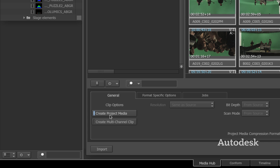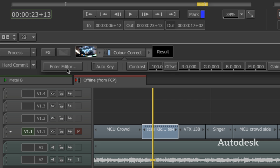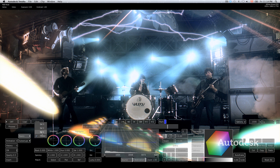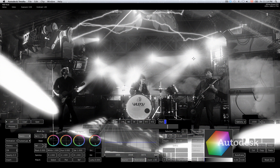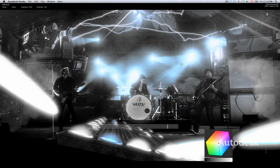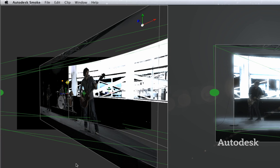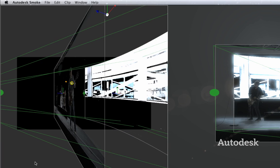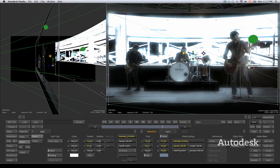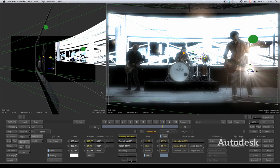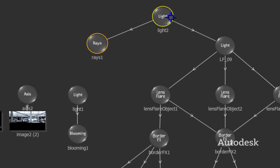With the timeline as your creative home base, you can explore color correction, 3D compositing, or use powerful relighting tools while you edit. Moving between editing and effects is just a click away.